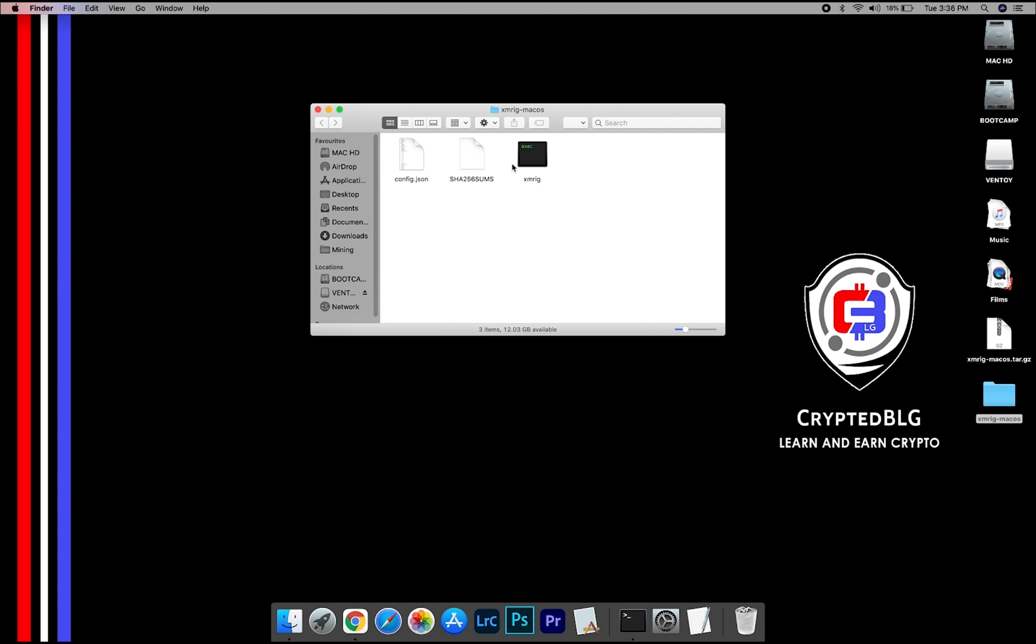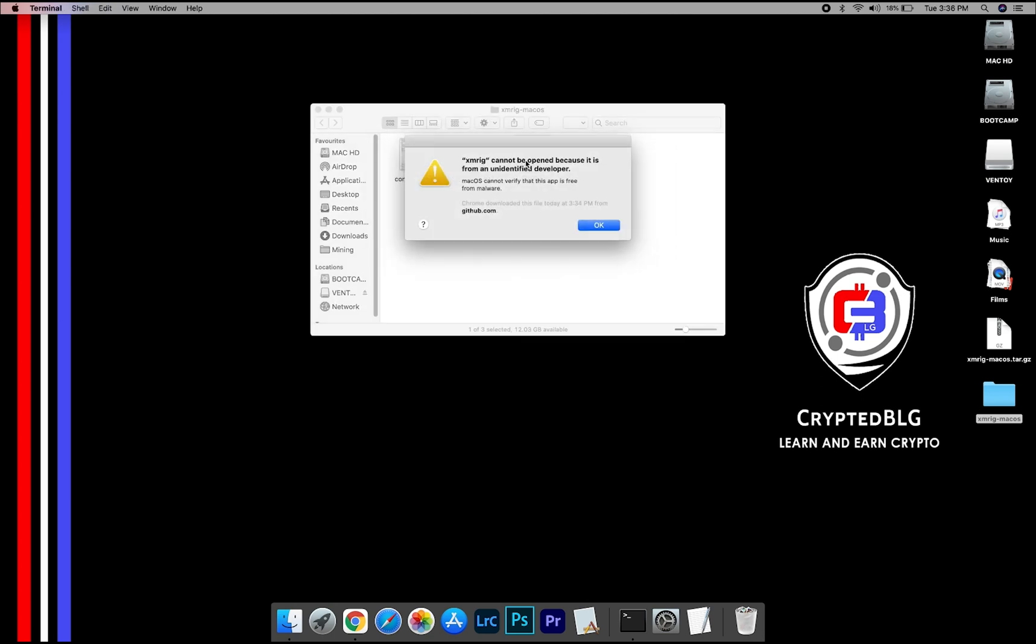Now, open the XMRig file. This pop-up will appear. Click OK.